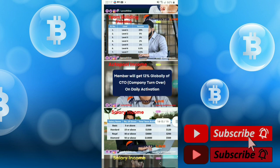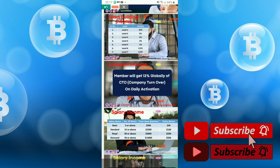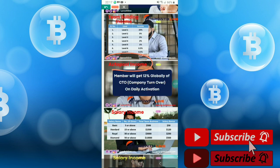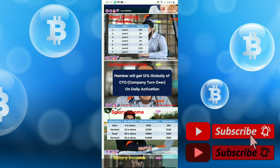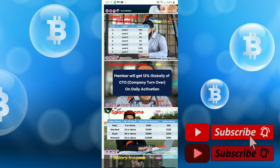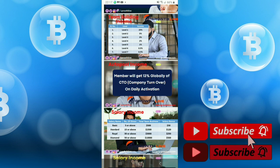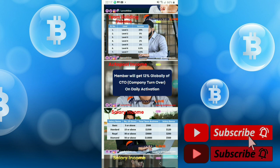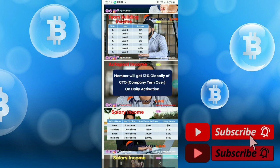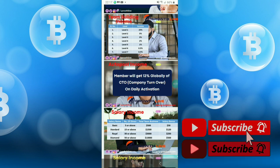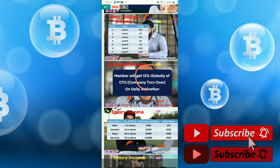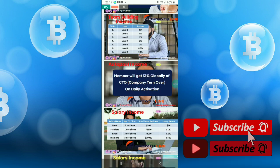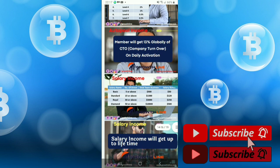The next earning is auto pool income. Auto pool income - a member will get 13% globally of CTO, company turnover on daily activation. You will get 13%, so it's a very high income.